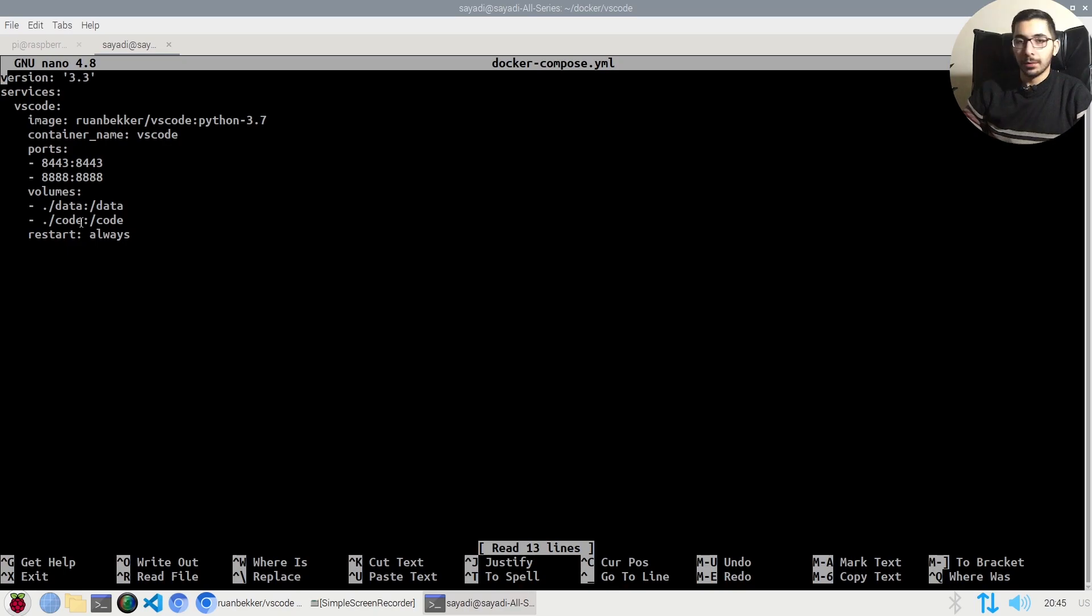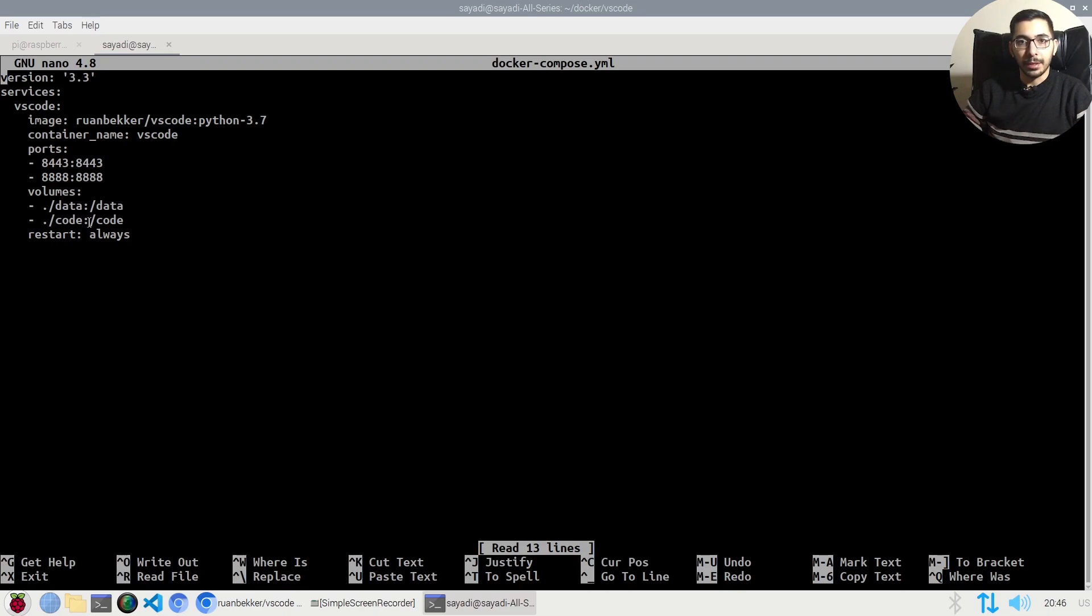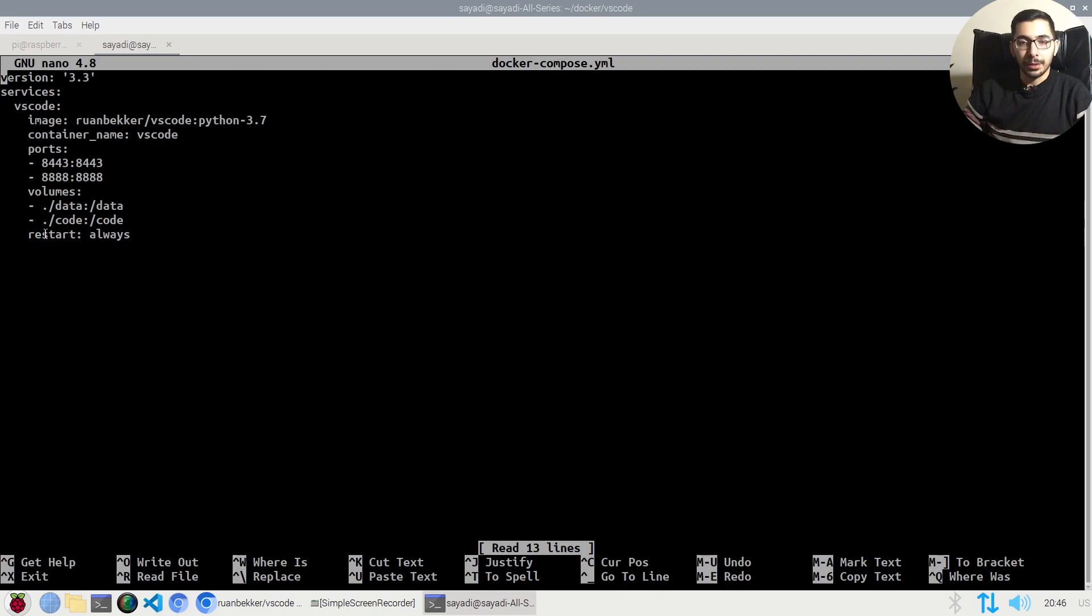The volumes that will be mounted will be /data and /code inside the container. One will contain the codes and files that we create in VS Code, and one will be the data for VS Code itself, so they'll be persisted and the states won't be lost if our container gets restarted. The restart policy is set to always, so Docker will handle the restart process if our container goes down for any reason.